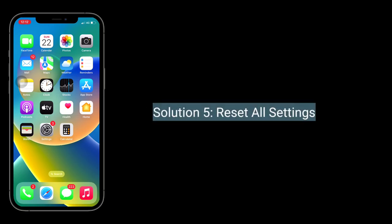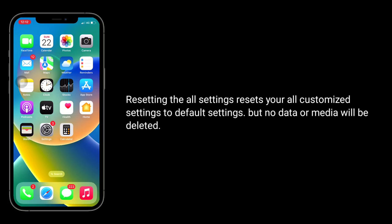Solution 5 is, reset all settings. Resetting the settings resets all your customized settings to default settings, but no data or media will be deleted.